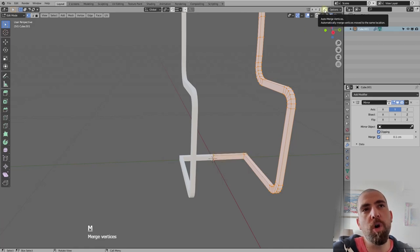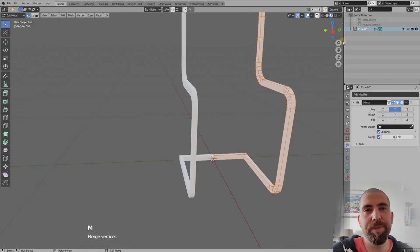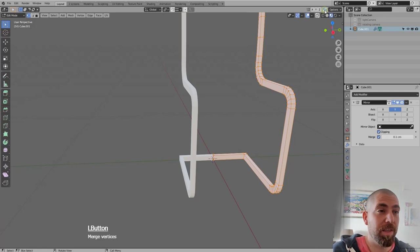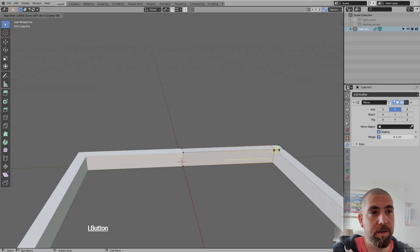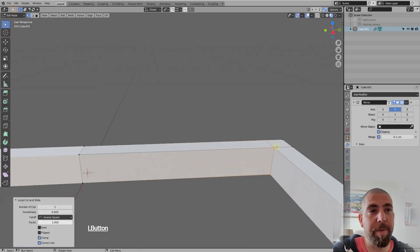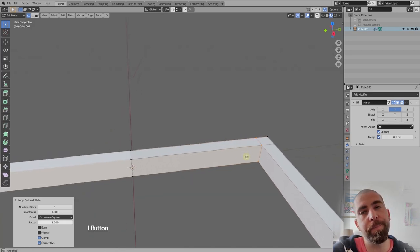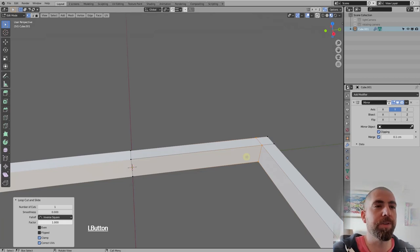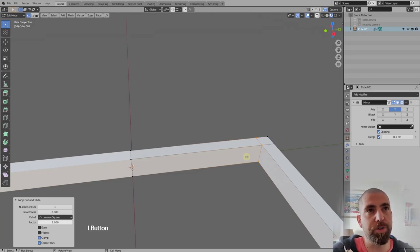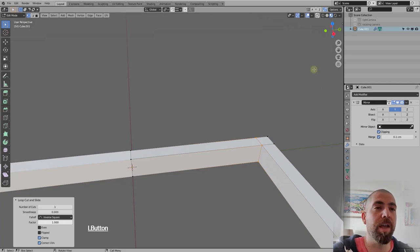Go into vertex select mode, select all, and press M, then Merge by Distance. This merges any vertices that are in the same position — it can happen accidentally. I personally prefer to do this manually rather than using Auto Merge, as sometimes it's better to have that option disabled.